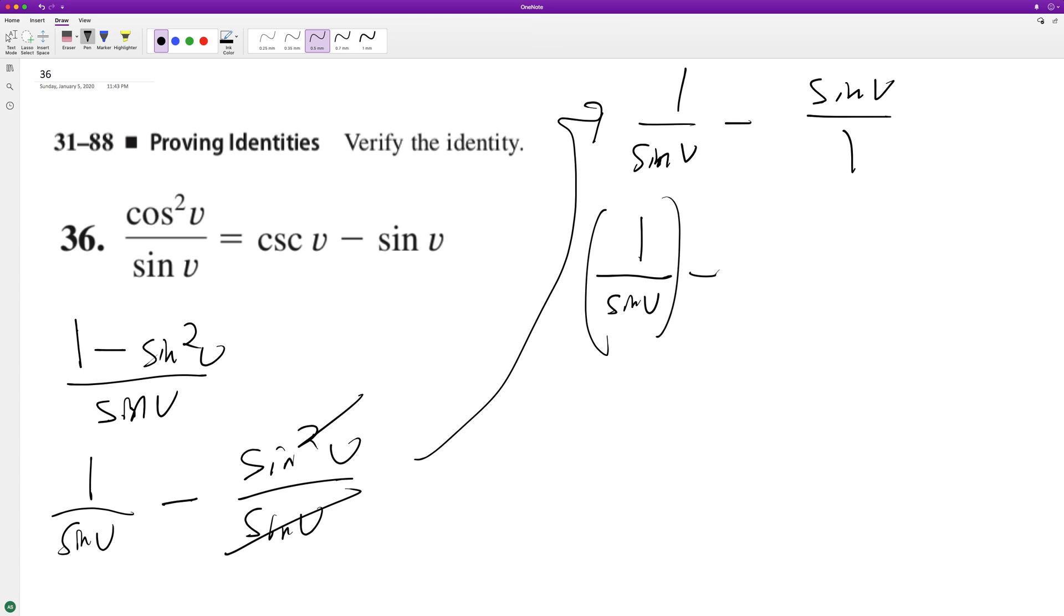All right, so we can actually just rewrite this as cosecant v, which is right here, and then minus sine v. And that proves our trig identity.